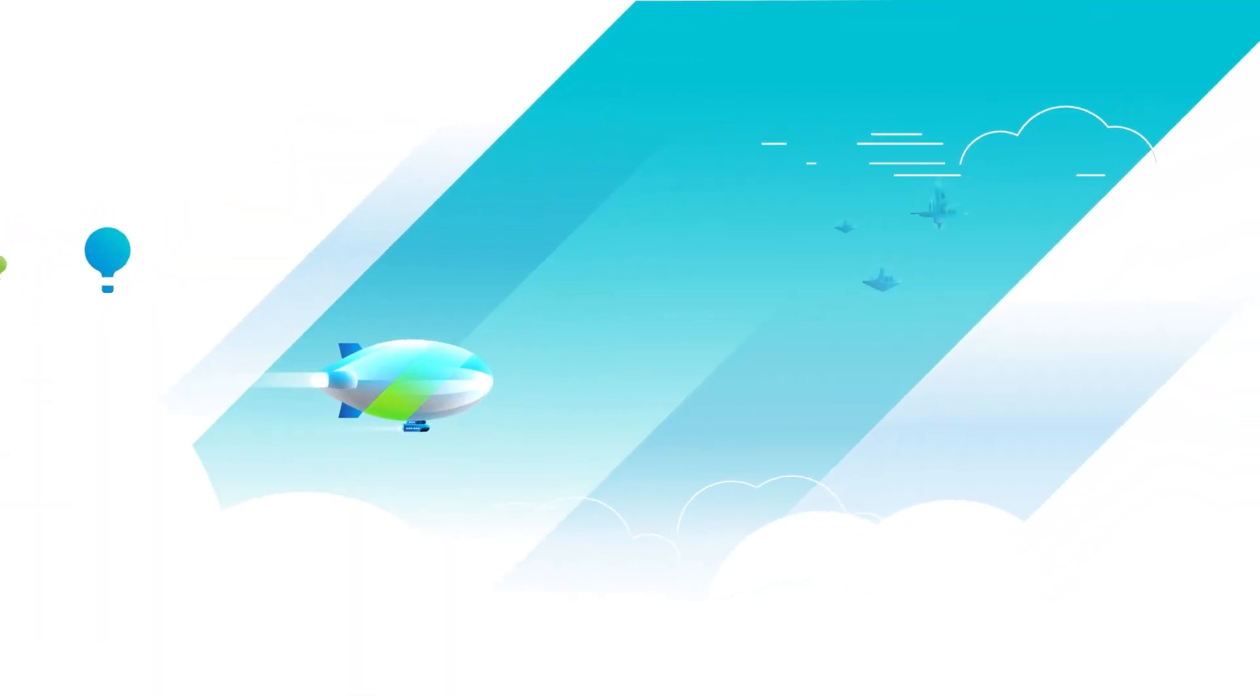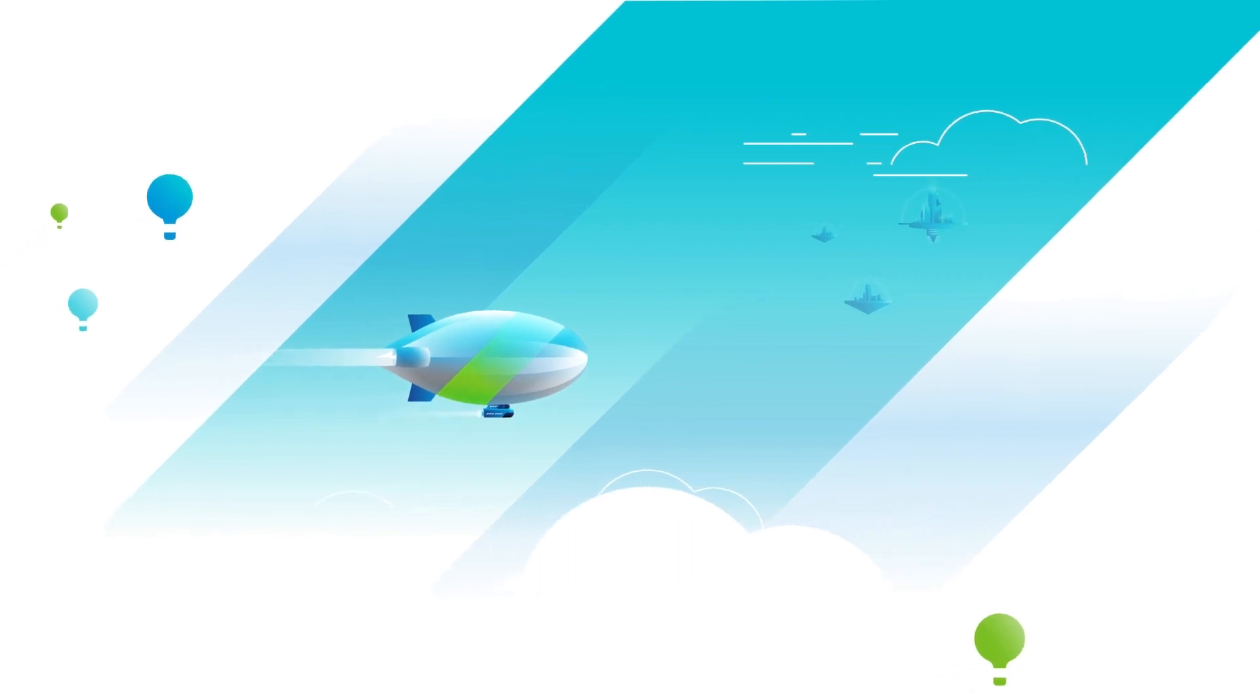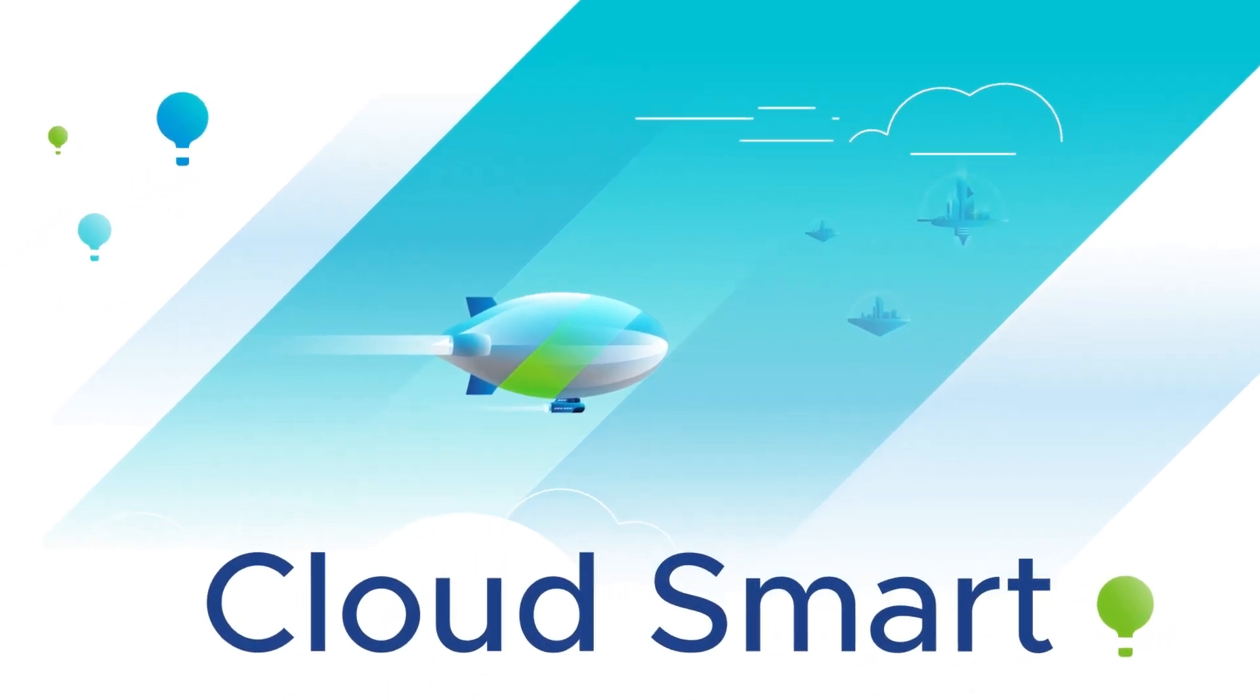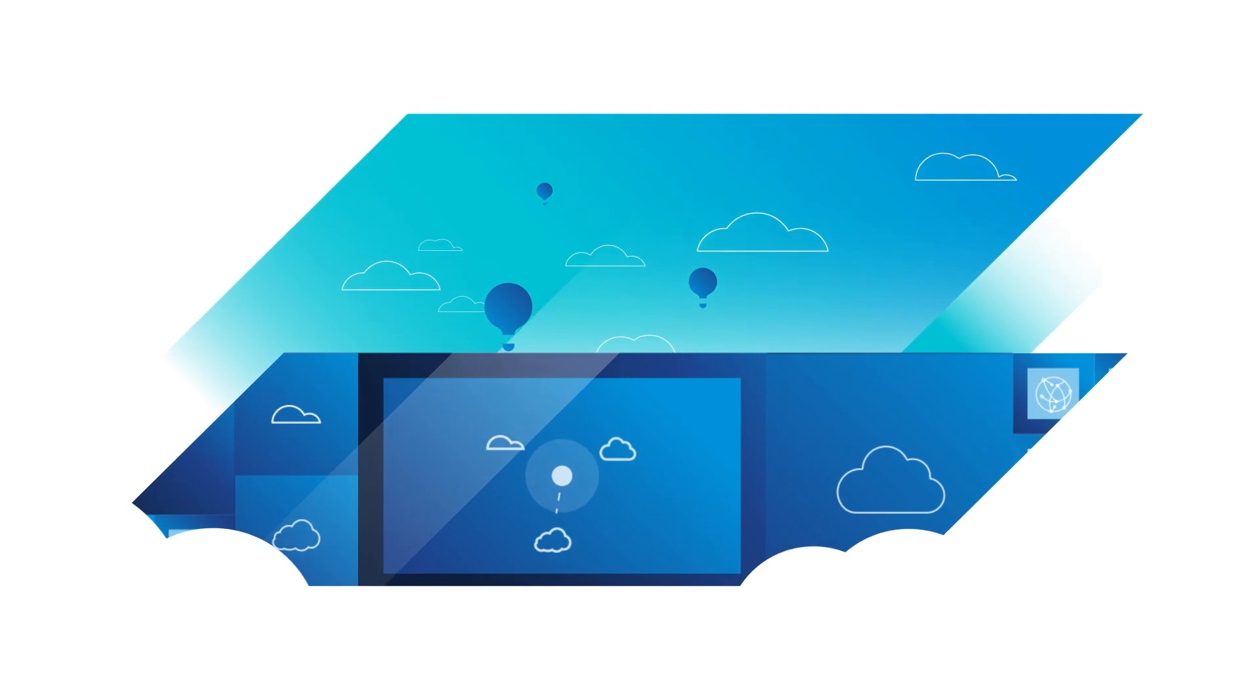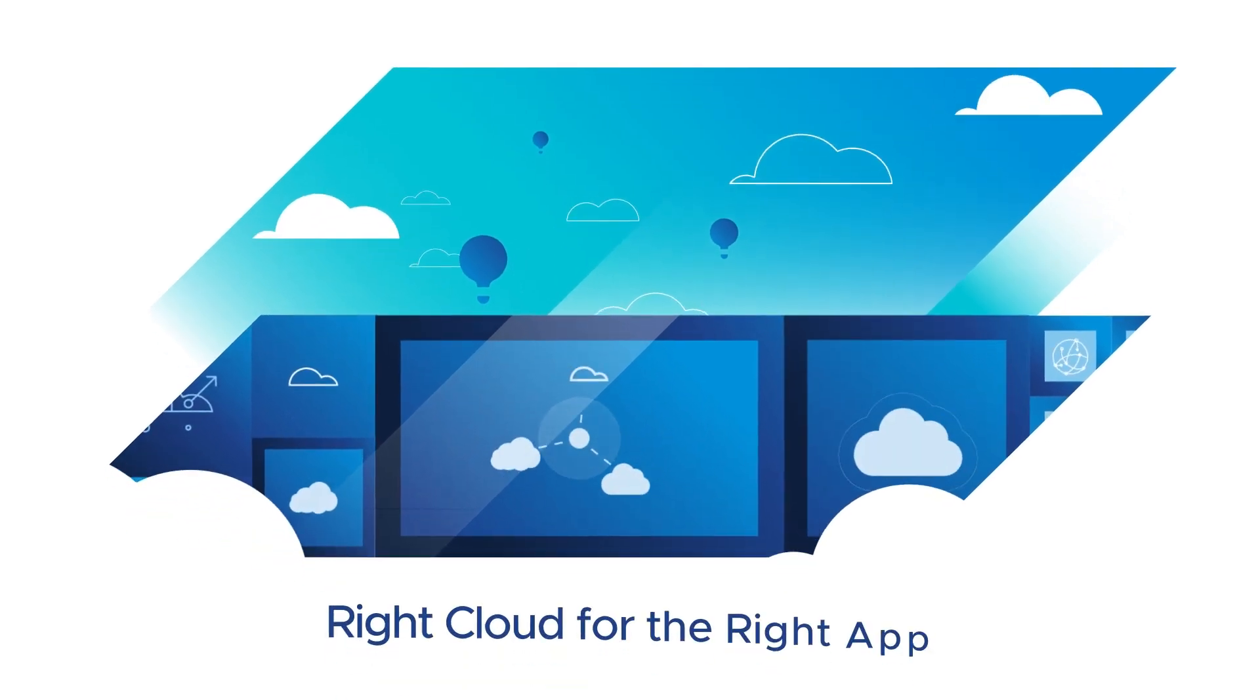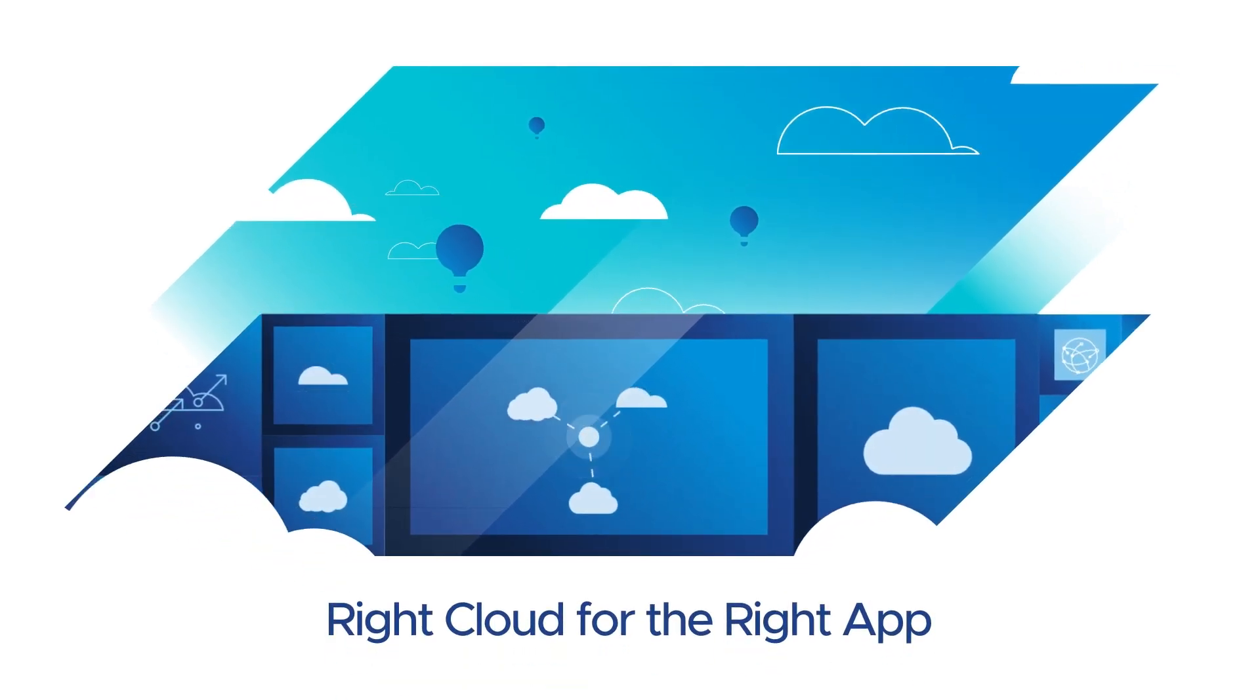There's a better way to play offense and defense in the race to digital innovation, an approach we call CloudSmart. A CloudSmart strategy gives you the freedom to choose the right clouds for the right app based on the needs of the individual app.